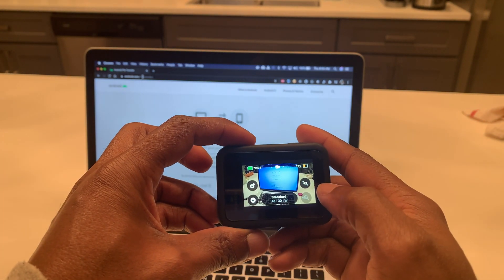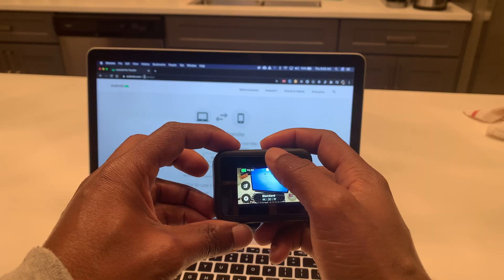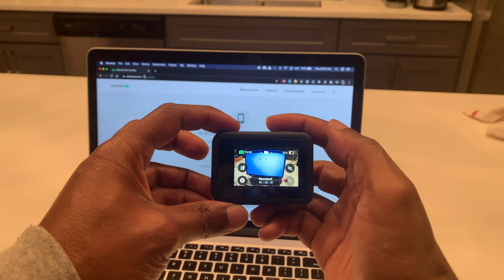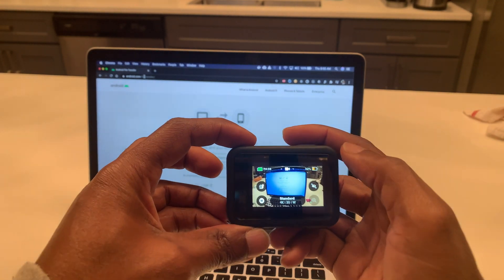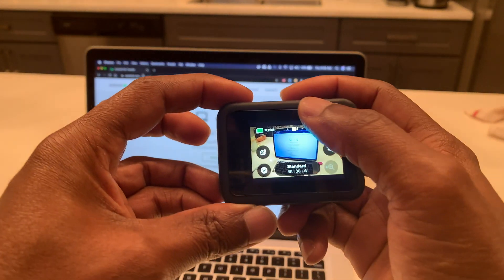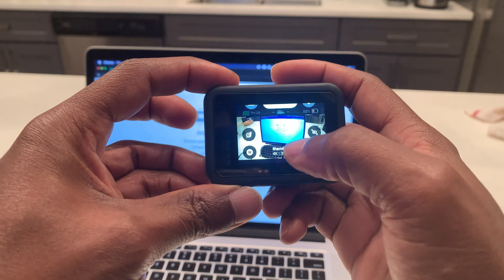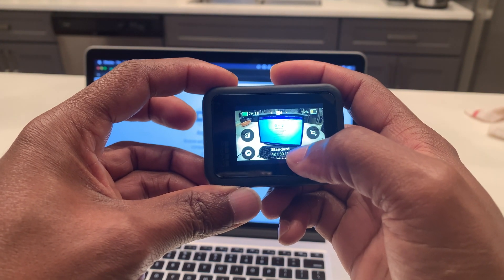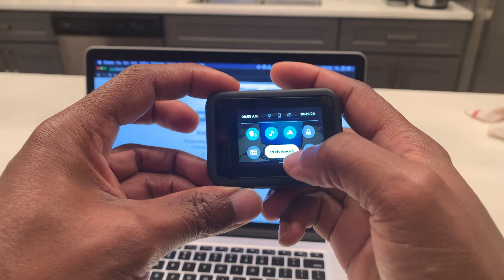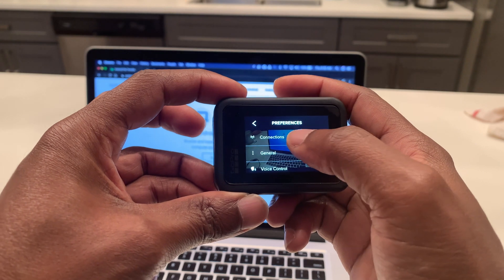Another step that you need to do is on your GoPro to set the configurations of the connection. What you want to do is swipe down, go to Preferences, swipe down, go to Preferences, go to Connections.